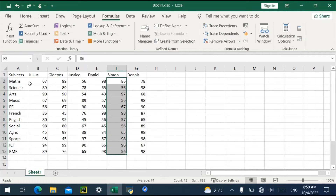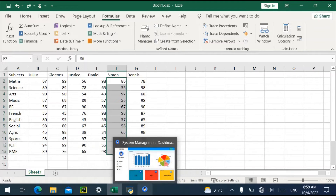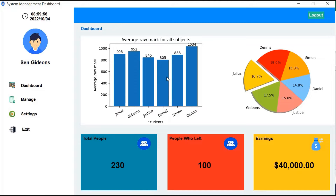Let's try another one — the sum comes to 888, which is for Simona. So basically, this graph is displaying the raw average mark, while the pie chart is displaying it as a percentage. You can see Dennis has the highest average mark. In the pie chart, Dennis has 19.0%, followed by Simon at around 17.5%, then Julius at 908 which is the third highest.